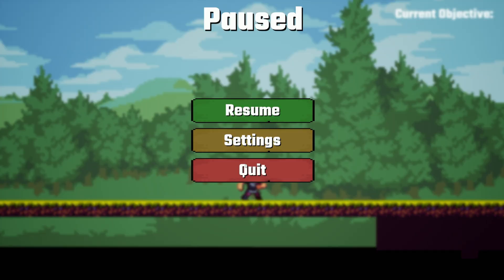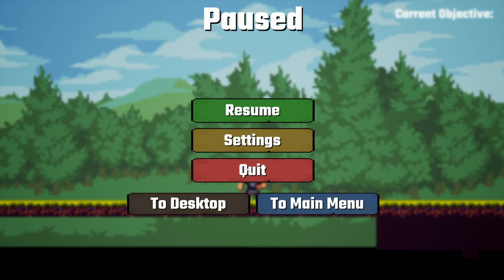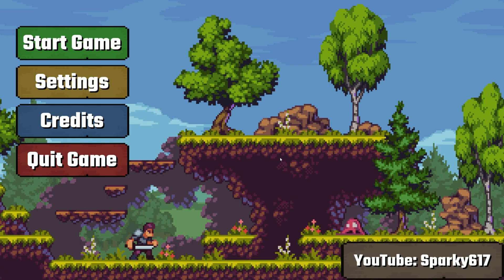So if we want to go to the pause menu here and we go to quit and I've made it to where you can either quit to desktop or the main menu. So let's go to the main menu. Boom. You can see everything is functional.